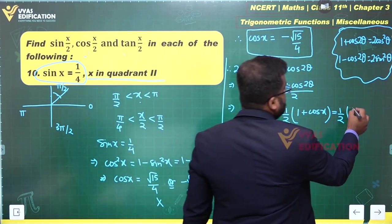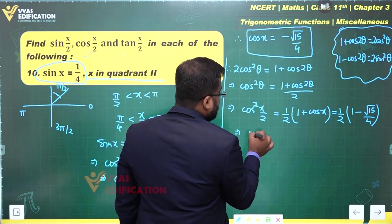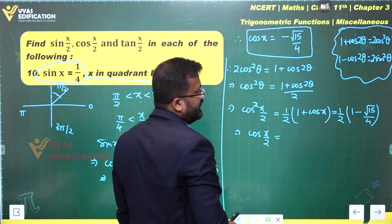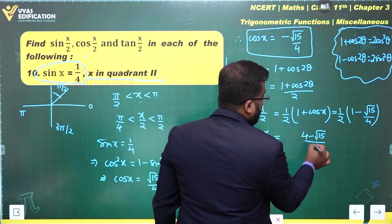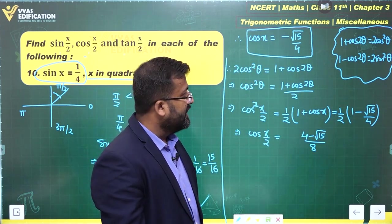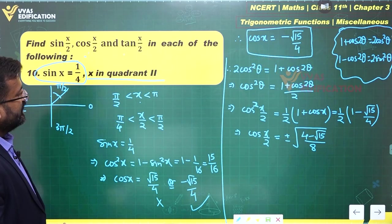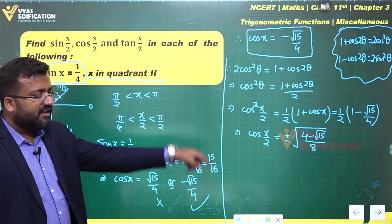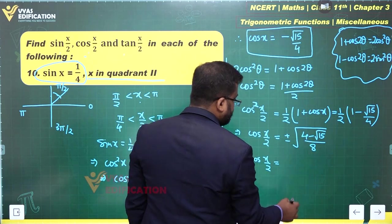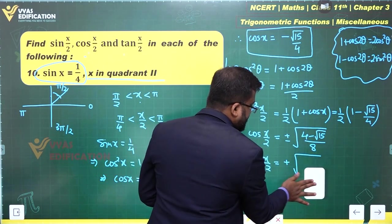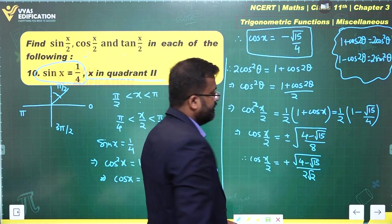Substituting cos(x) = −√15/4: cos²(x/2) = (1/2)(1 − √15/4) = (4 − √15)/8. Therefore cos(x/2) = ±√((4 − √15)/8). Since x/2 is in the first quadrant, we take the positive value: cos(x/2) = √((4 − √15)/8) = √(4 − √15) / (2√2).